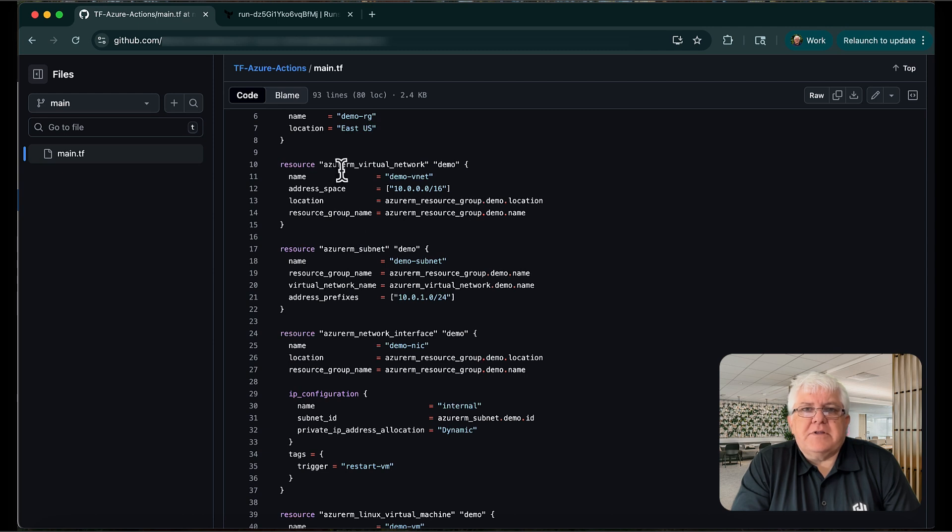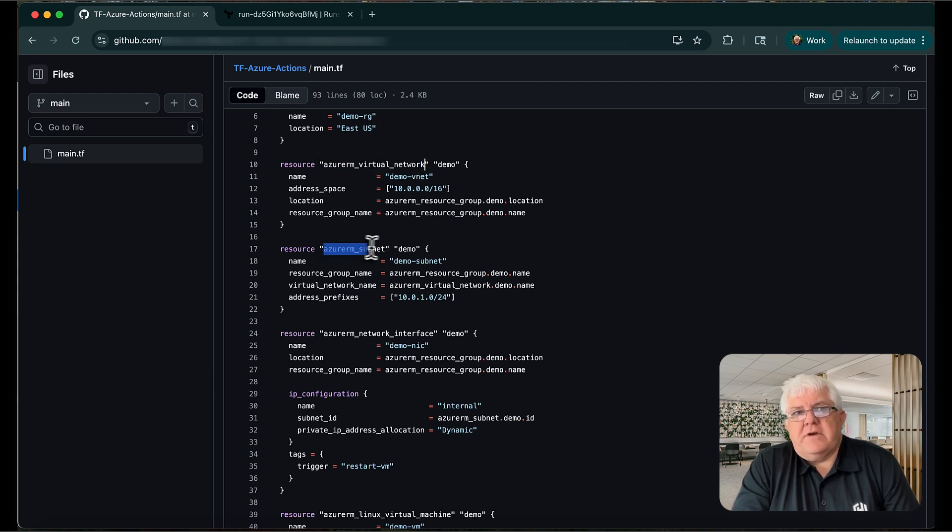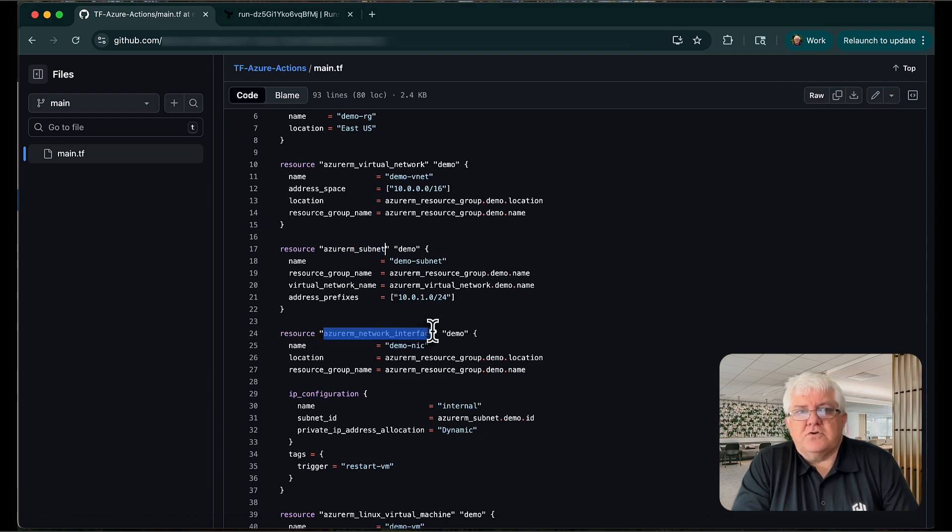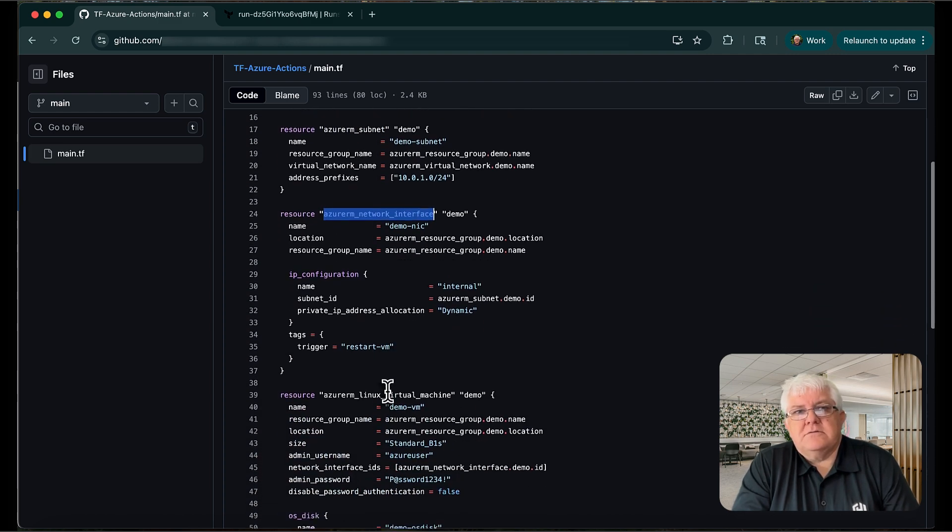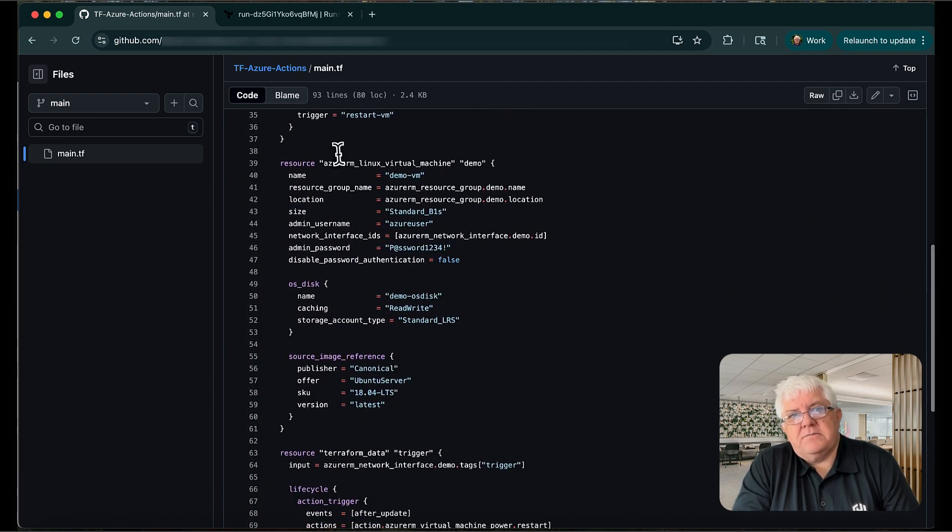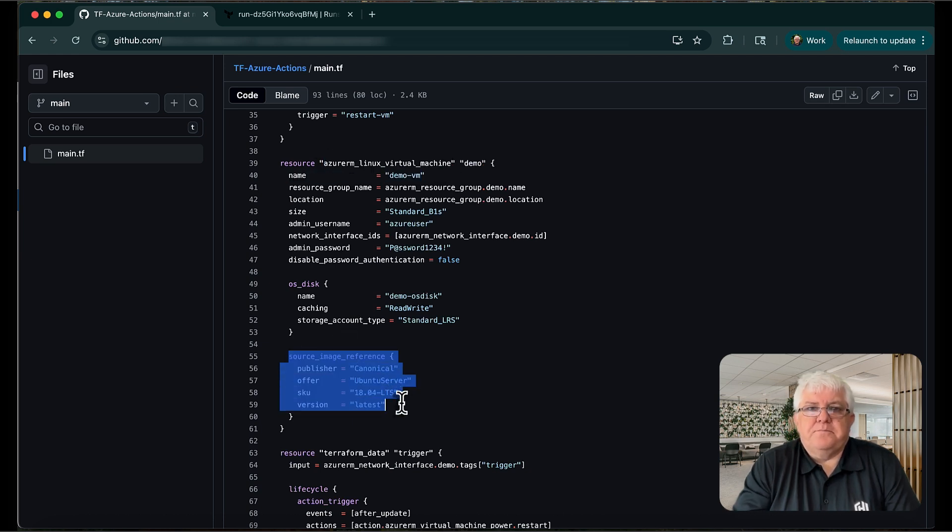Here's the corresponding HCL code that deployed our instance. We didn't just create the VM. We also created everything we need to run a web application, like a virtual network, subnet, and network interface. Here's where we actually created the VM. It's a simple Ubuntu server.